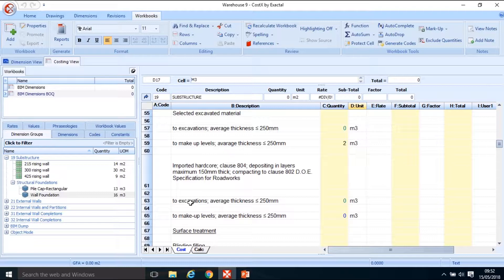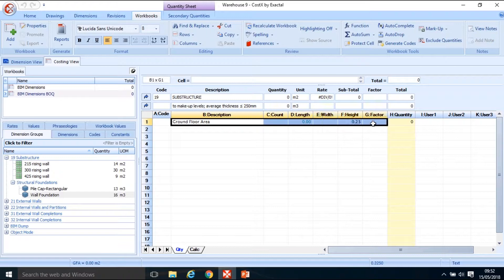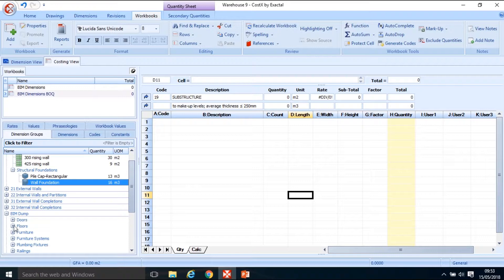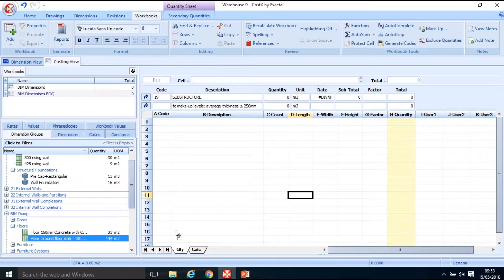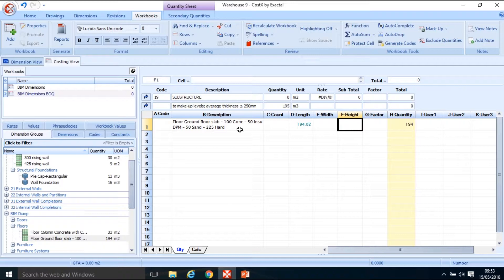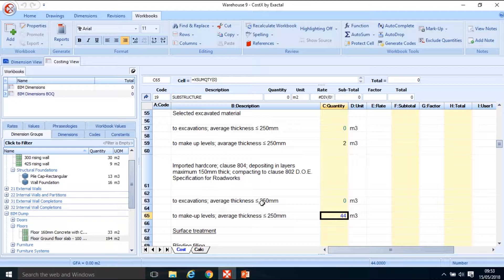Double-clicking into filling to make up levels, I'll delete what's there and select from my BIM dump in my Floors category - that 194 square metres which is the ground floor area. Drop it into my length field, click Update, and type in the hardcore height of 0.225 metres. That gives us 44 cubic metres of hardcore to the ground floor.